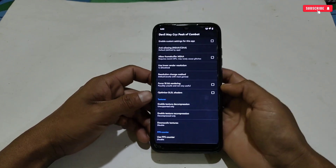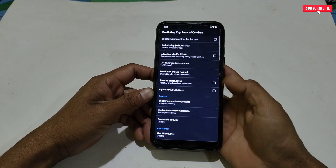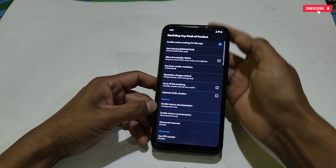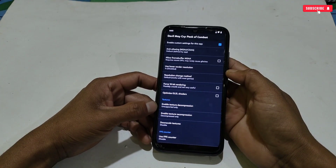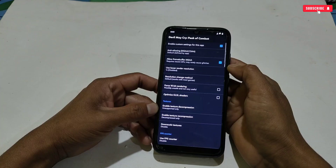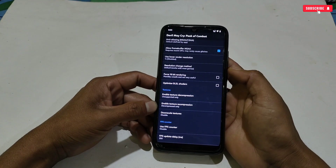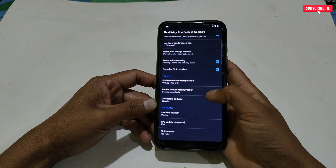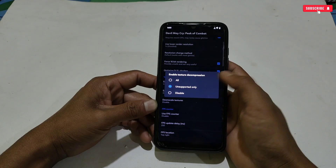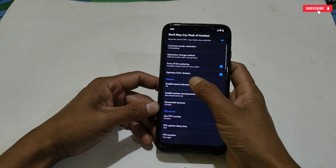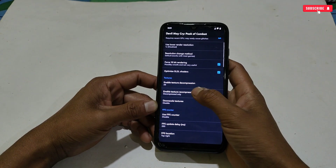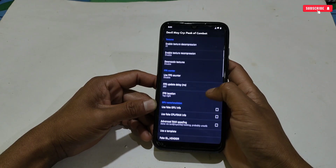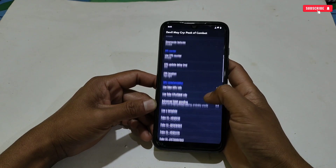Follow my steps properly, otherwise you may not get proper performance. First, activate Enable Custom Settings. Also activate Frame Buffer MSAA and 16-bit rendering, and Optimize GLSL. Then scroll down and tap Enable Texture Decompression and set it to All. Next, enable Texture Recompression and set it to Disable.